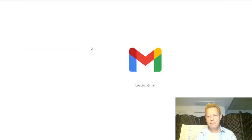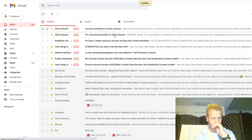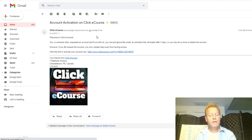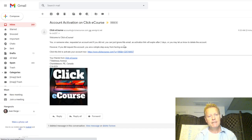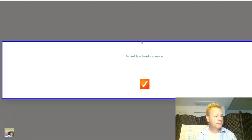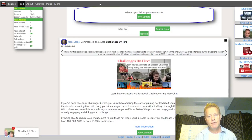You'll get an account activation email. It's very simple — it says welcome to ClickeCourse, someone requested an account, and if it wasn't you, you can ignore this email. The activation link expires after two days. If you did request the account, just click the link to activate it. Once you click the link, it'll show you 'successfully activated.'